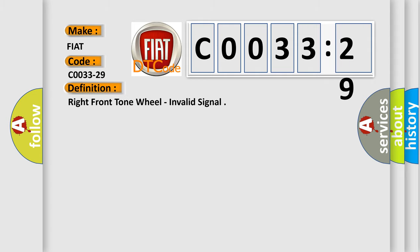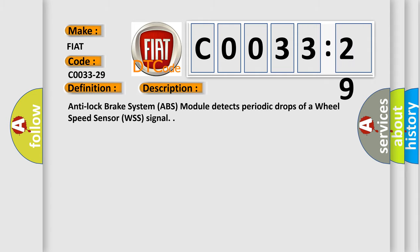And now this is a short description of this DTC code. Anti-lock brake system ABS module detects periodic drops of a wheel speed sensor WSS signal.